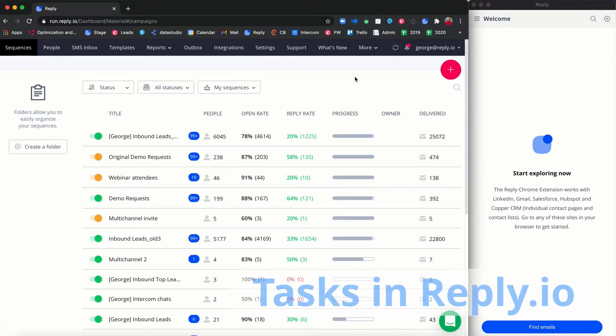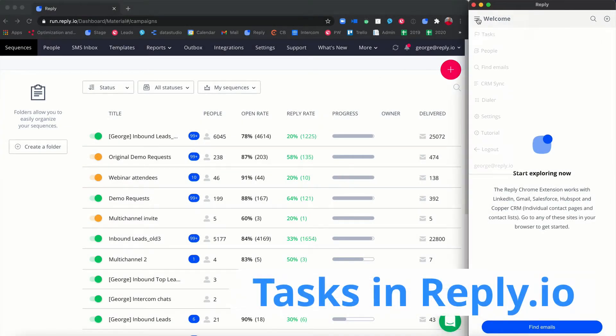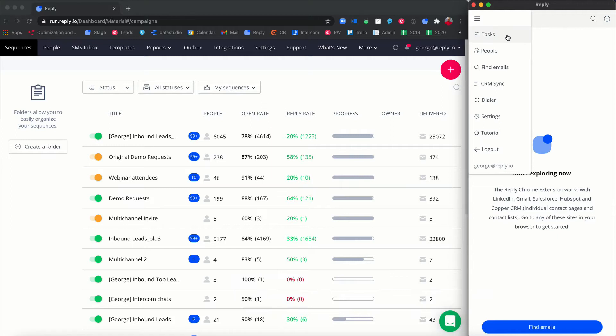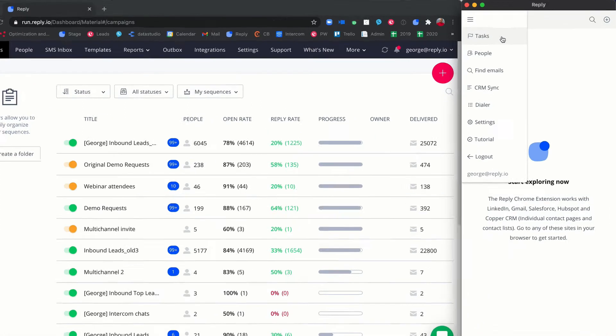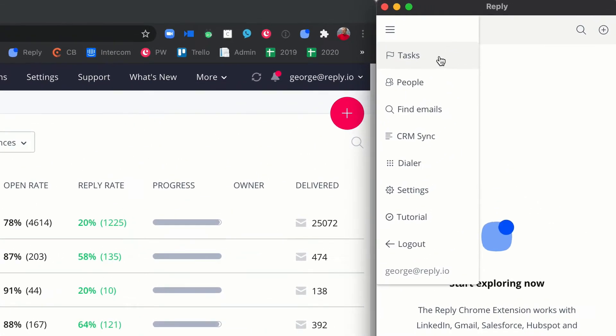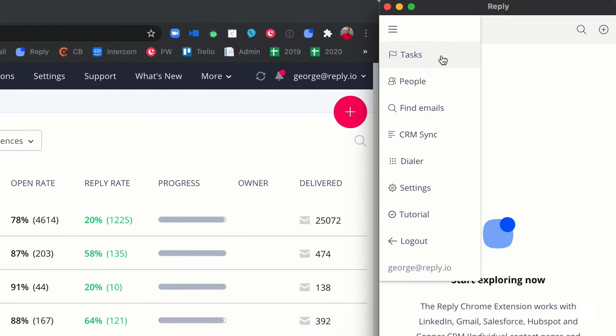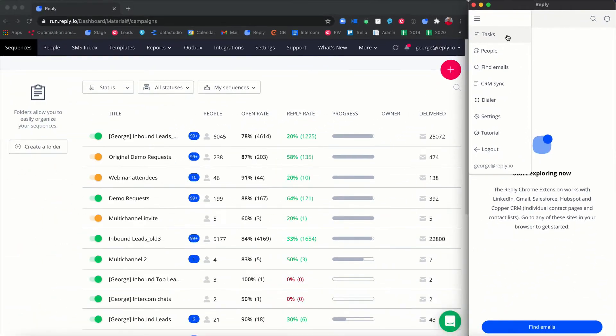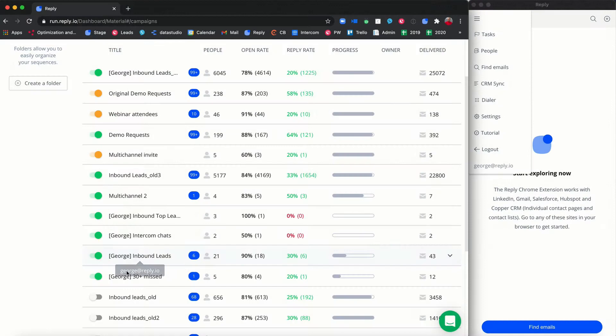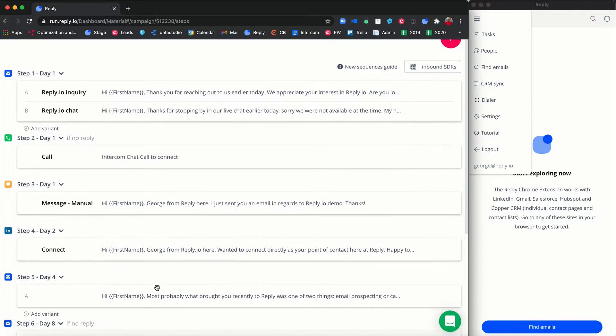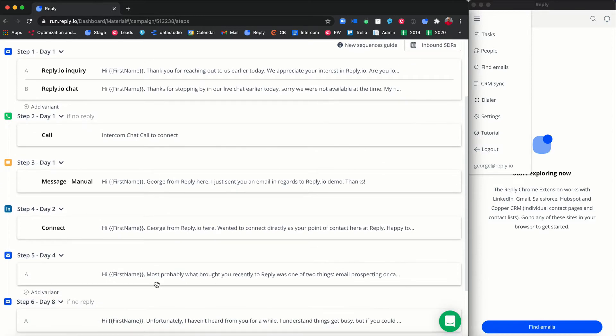Tasks is yet another great feature available in Reply.io to help you organize and keep track of sales communications with your prospects. The best part? Reply generates tasks automatically based on the timeline of the steps in your sequences.